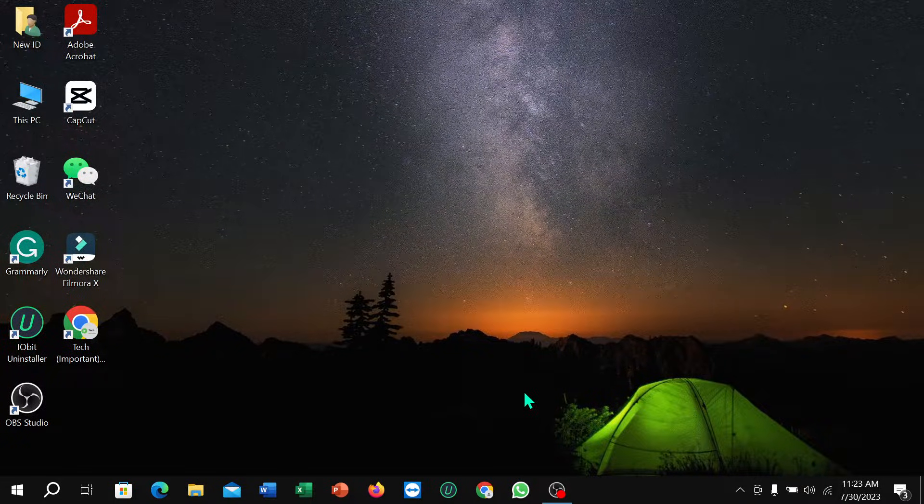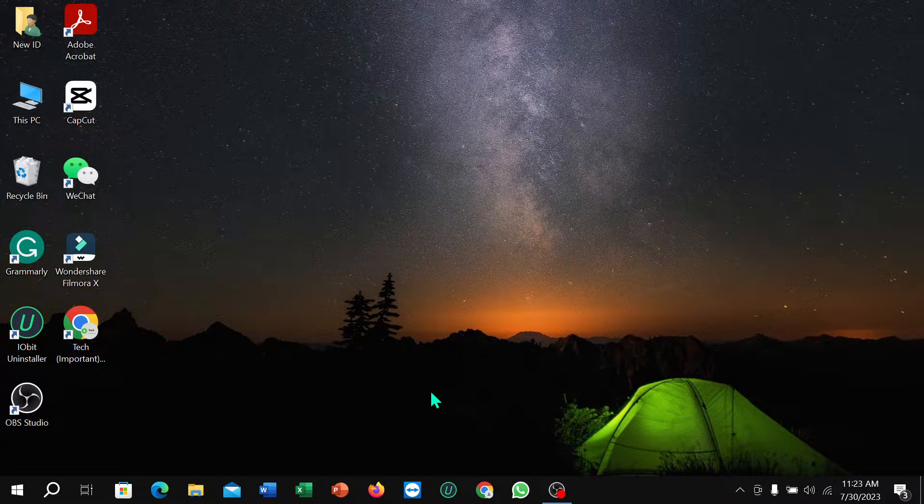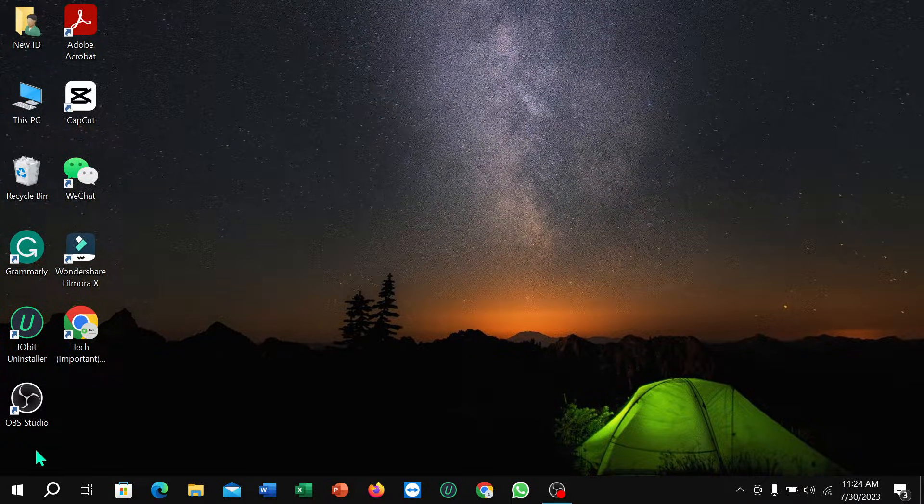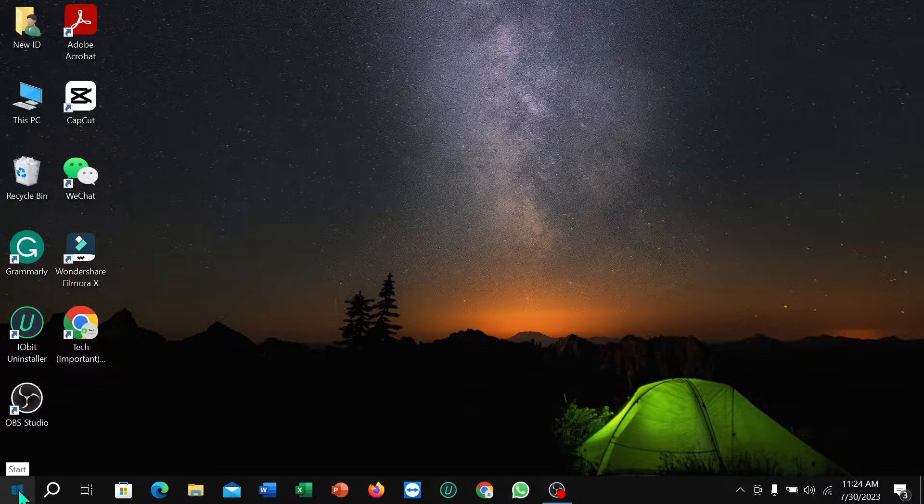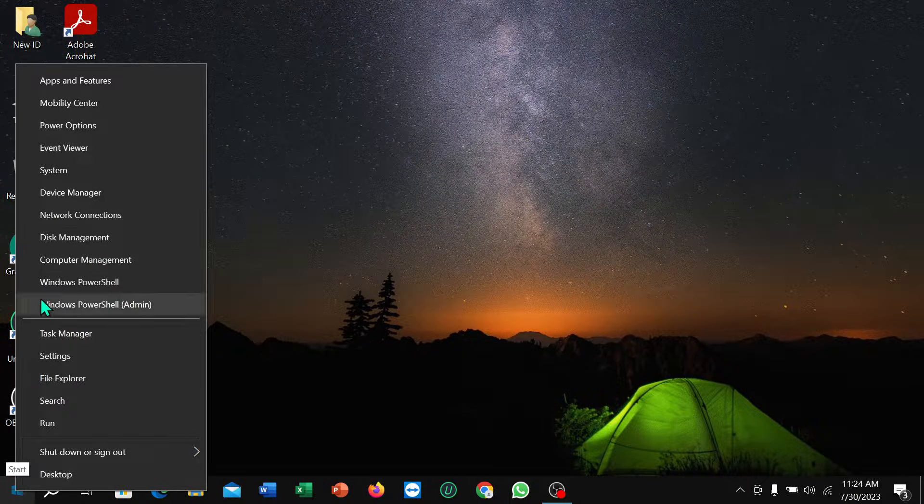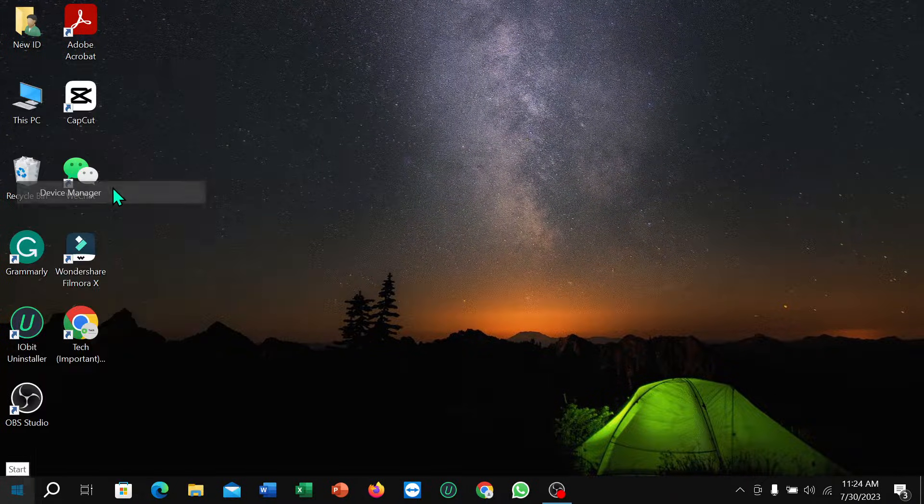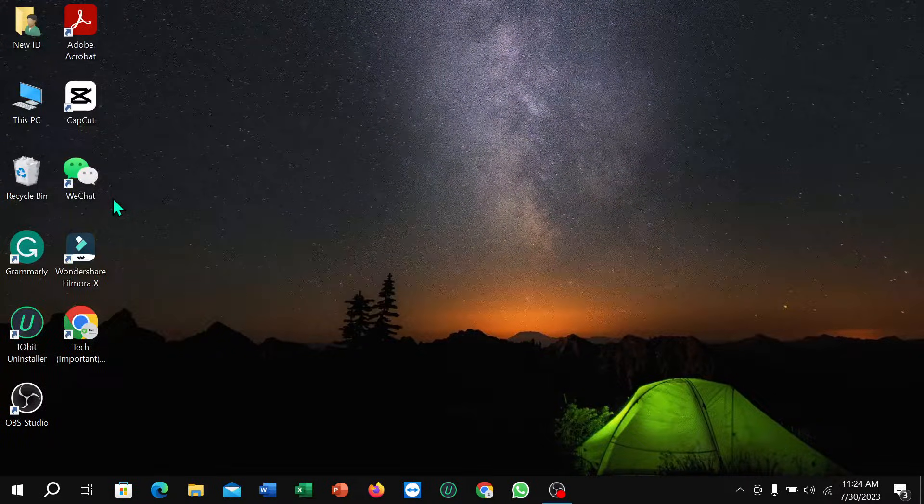You just need to right-click on your mouse at this corner Windows icon, then select Device Manager.